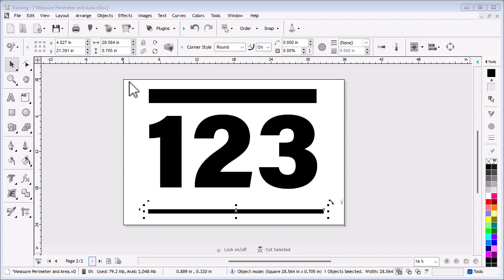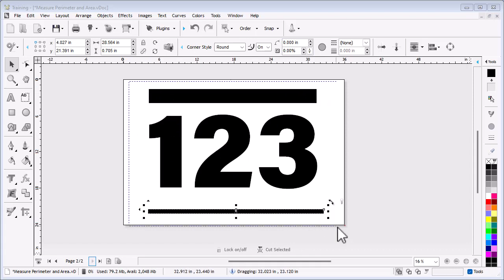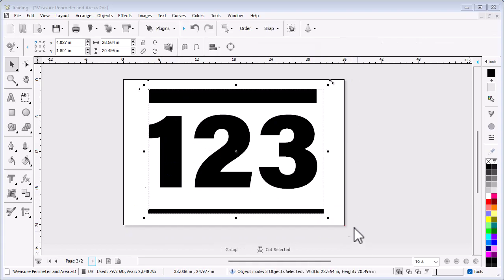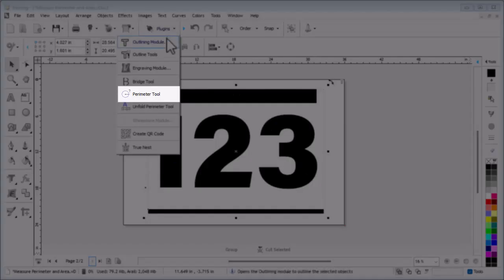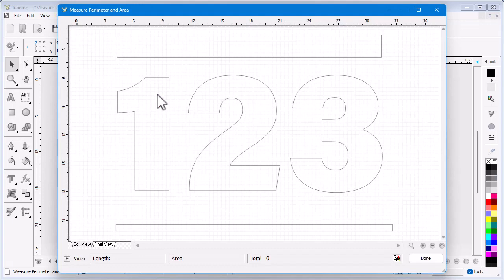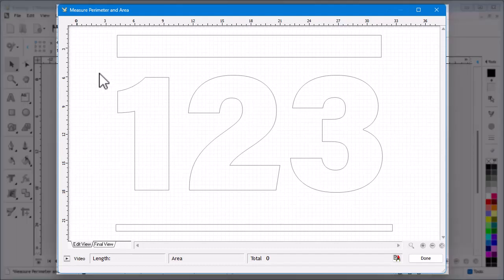To do this, draw out a marquee over the objects to select them, then go up to and click on the Plugins drop-down box and select the Perimeter Tool. The selected objects will appear in the Measure Perimeter and Area module.